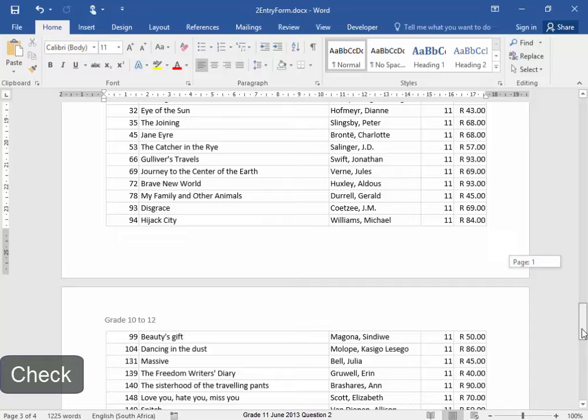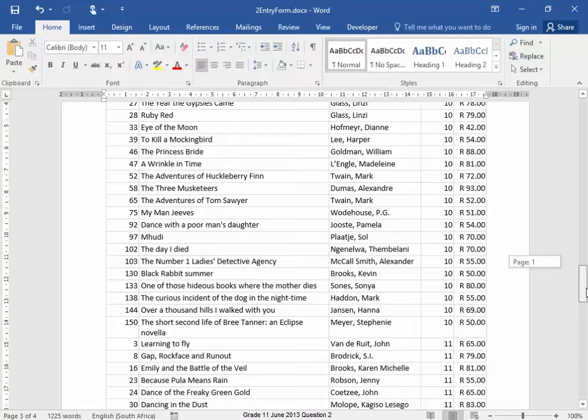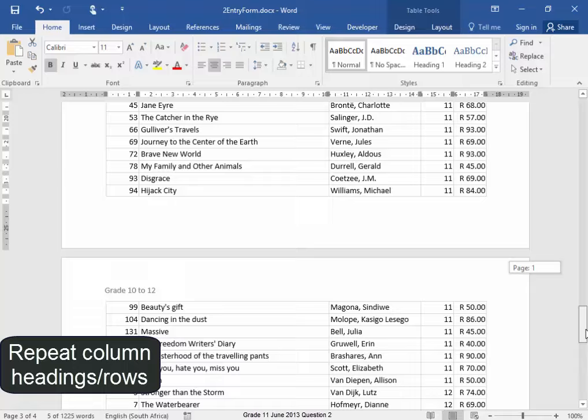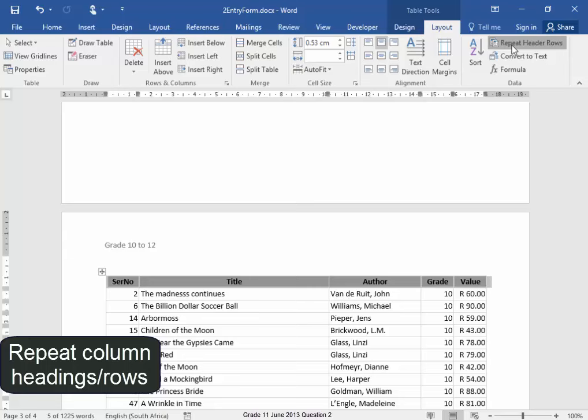There's something wrong. This column headings must be repeated on this page. Select the column headings. Table tools, layout, repeat header rows.